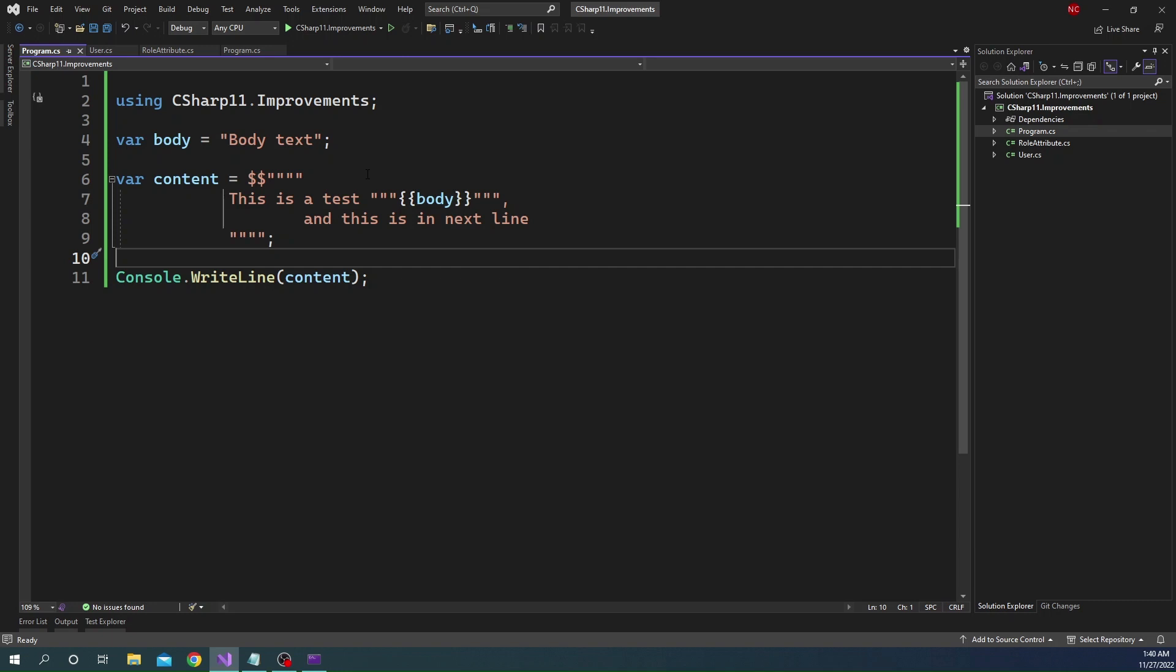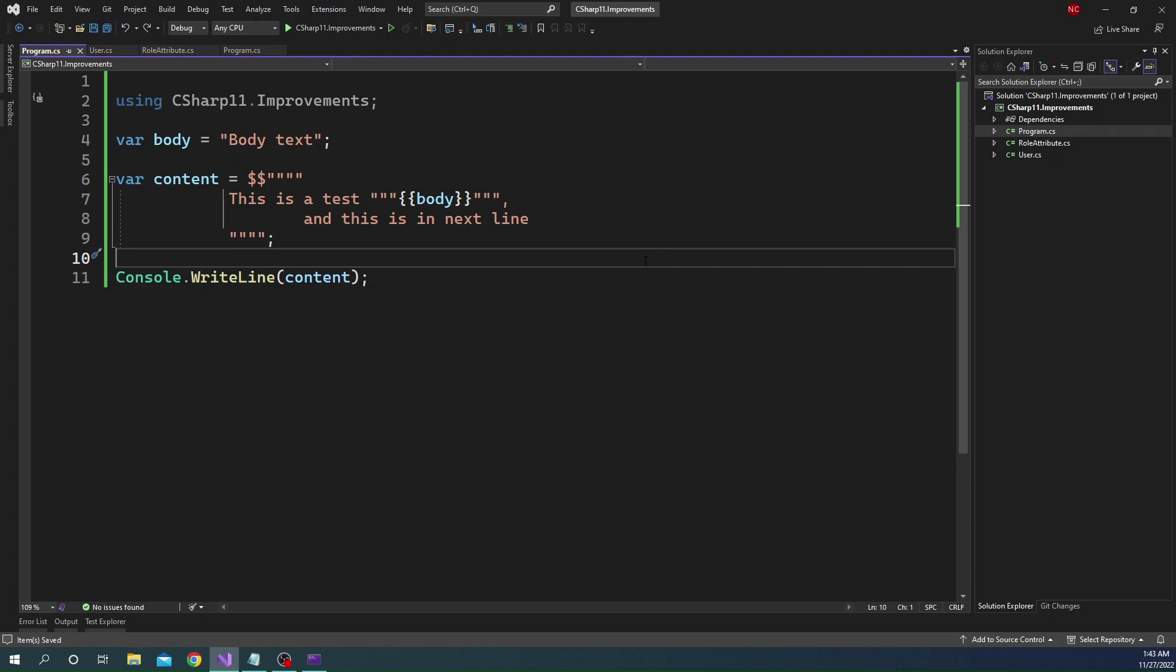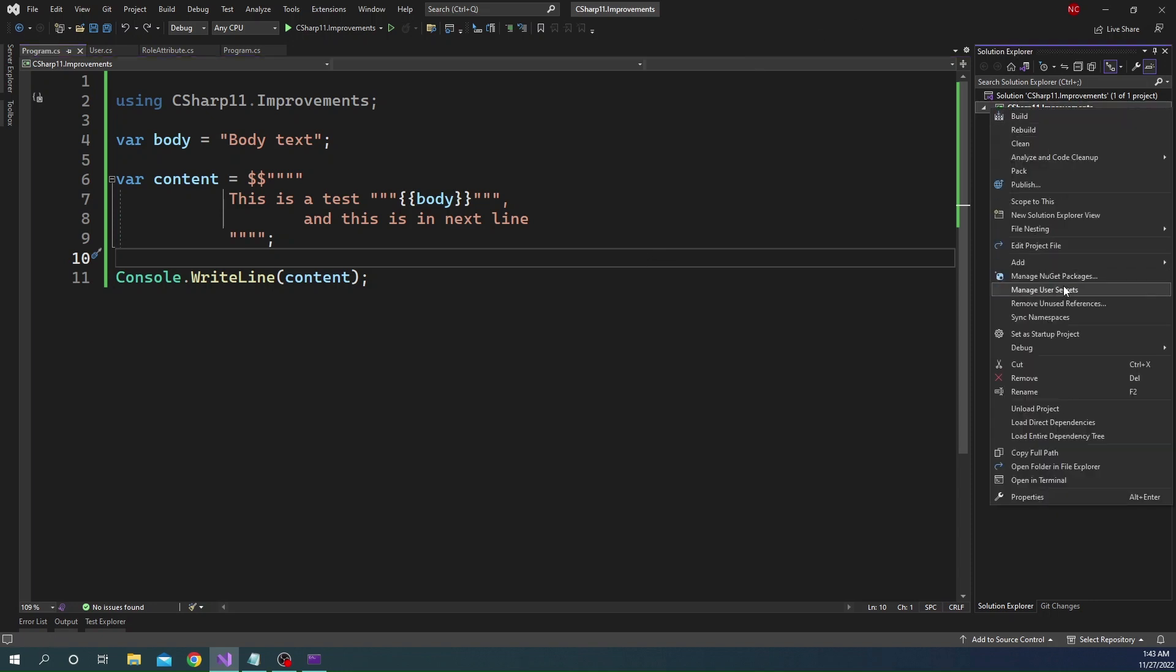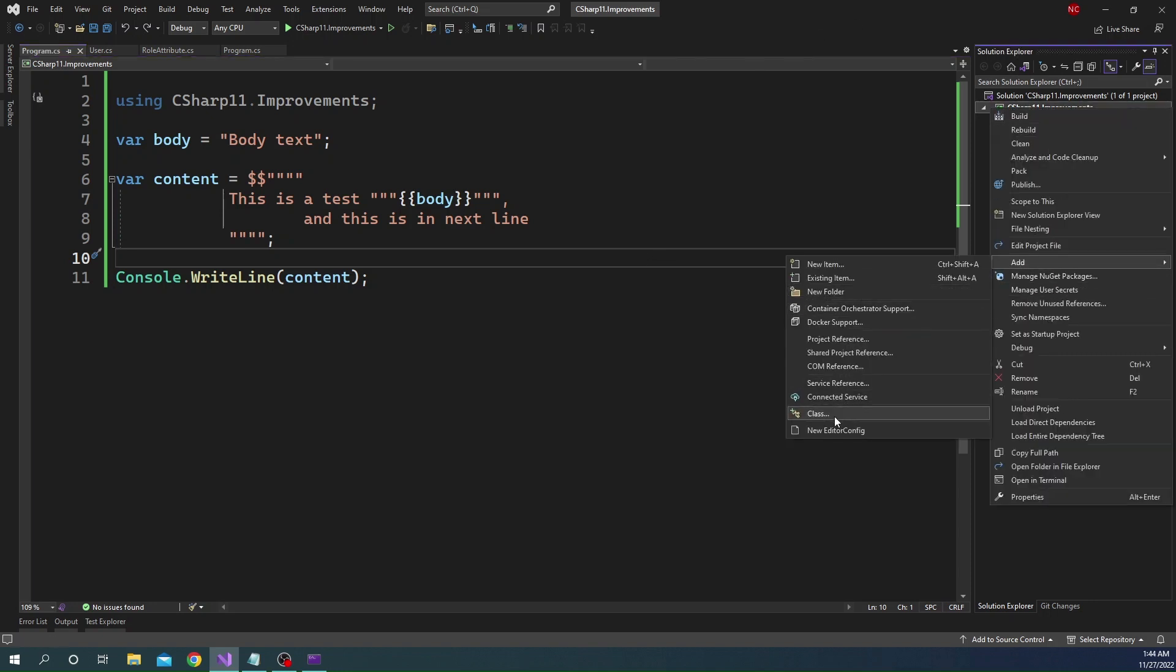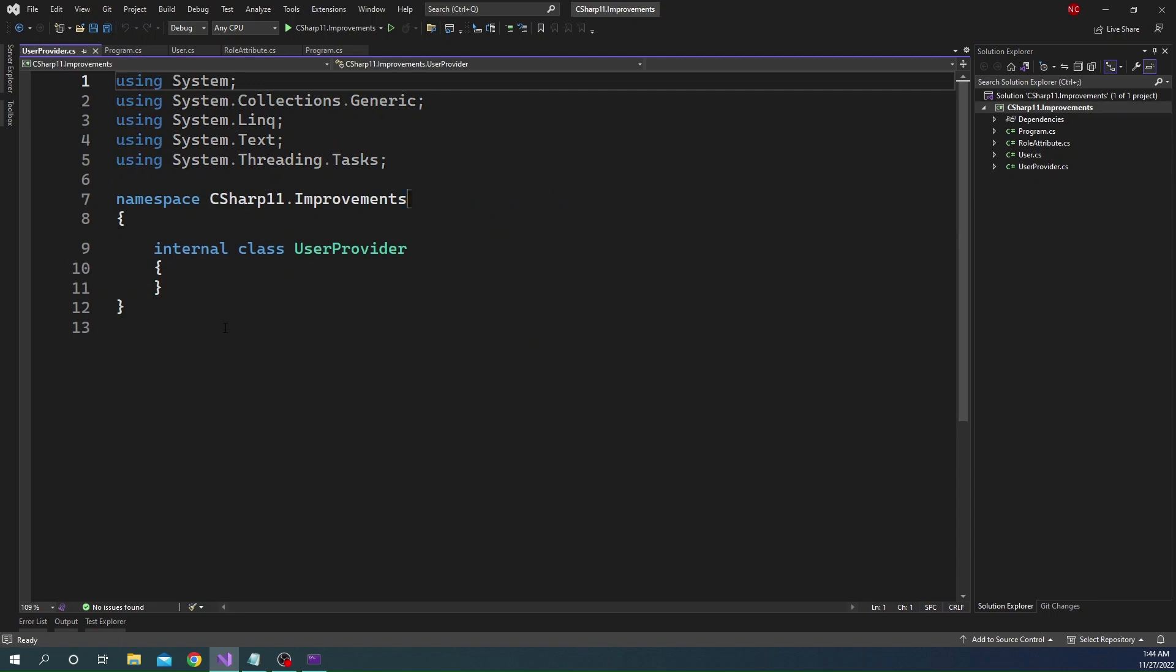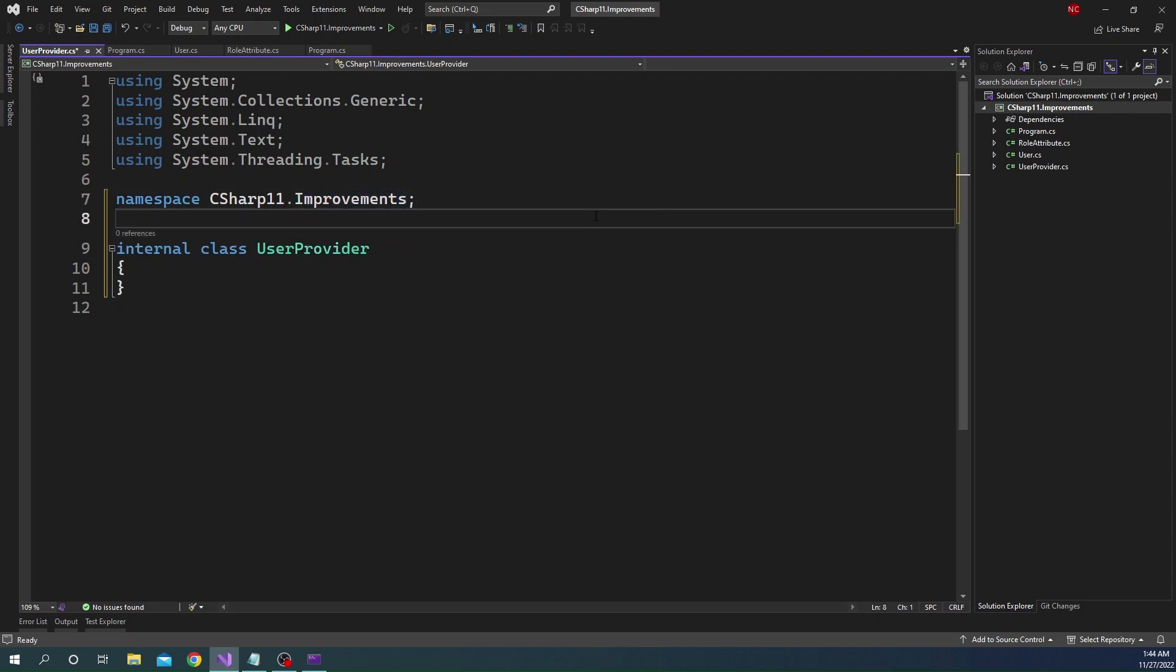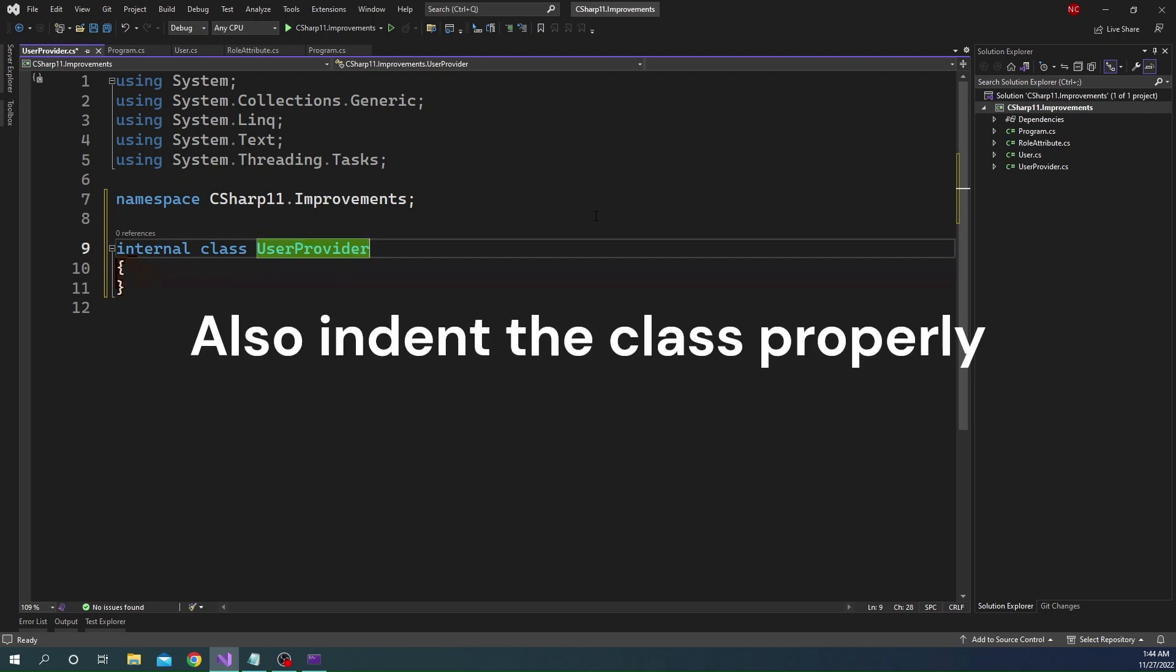Now, the next feature that I wanted to discuss is file access modifier. So now we can create top level type within a file with file access modifier, which will make this type available only to the file. So to show that let's create a new class and we can name it as UserProvider. And as part of this, another thing I wanted to show you is another big convenience feature that is added by Visual Studio is now if I provide a semicolon here, you see that the curly braces of namespace is gone already. Earlier, before this version, I had to go and manually delete those and also indent the class properly. Now the class is also indented appropriately. So this is a huge feature.